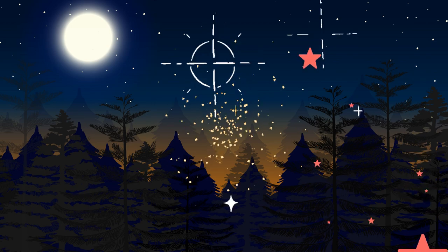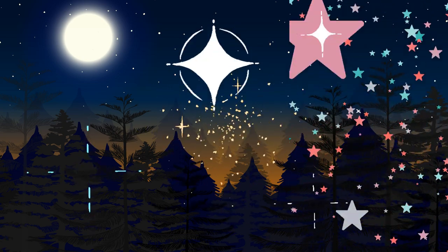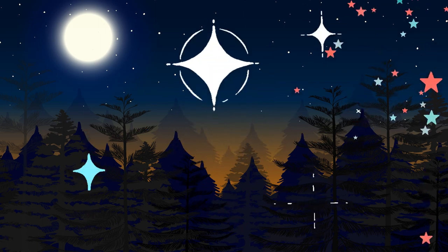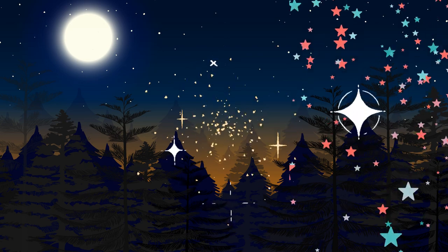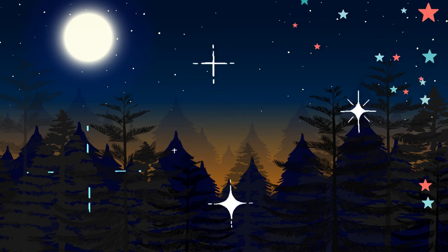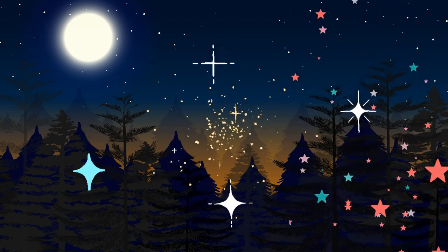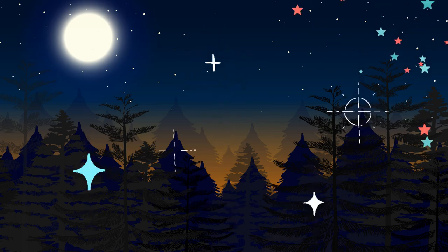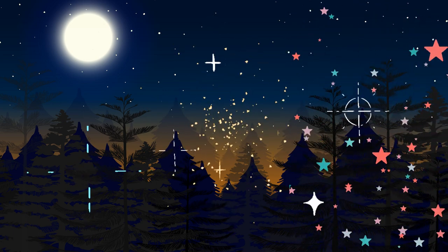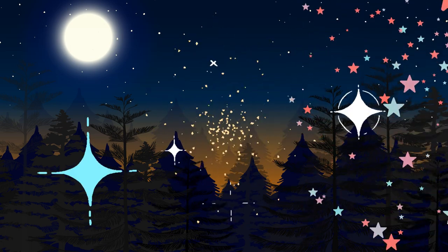Feel the cool, dark space around you. Rest in the calmness and the quiet, taking a deep breath and imagining yourself breathing in peace and calm.